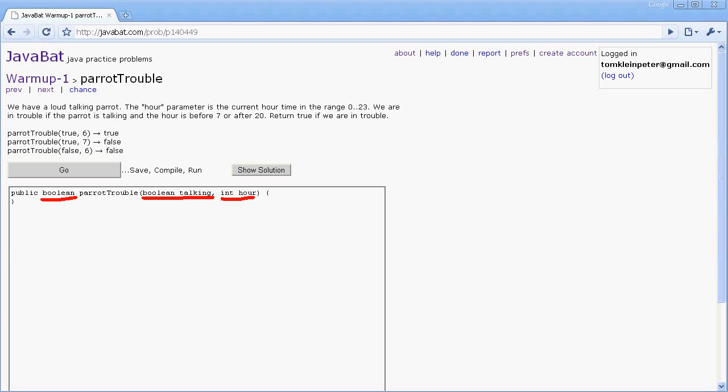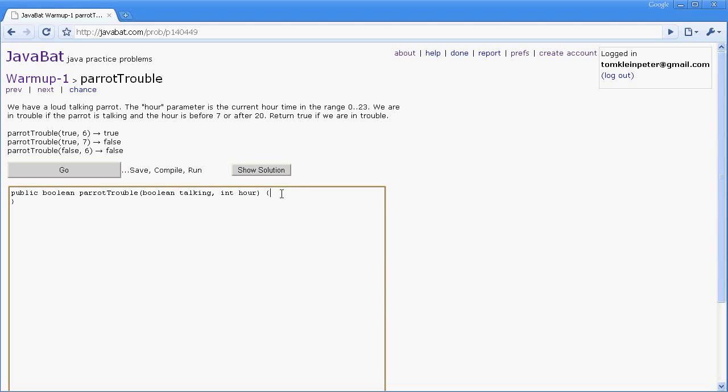So booleans are a primitive type that have one of two values - they're either true or they're false. Integers are used for storing numbers and there obviously are more than two numbers, but we're going to be interested in that number if it's less than 7 or after 20. We're gonna have to check that range somehow.